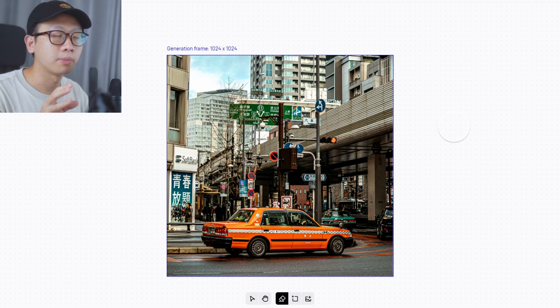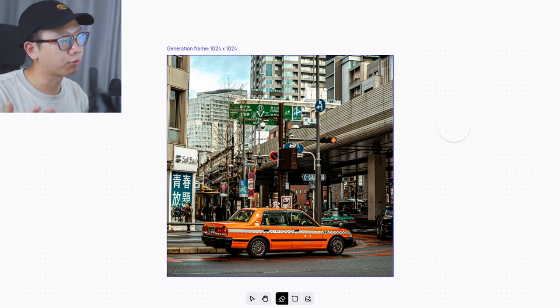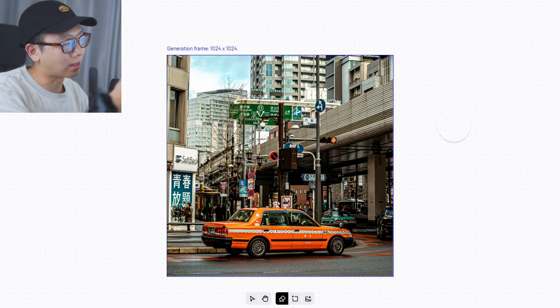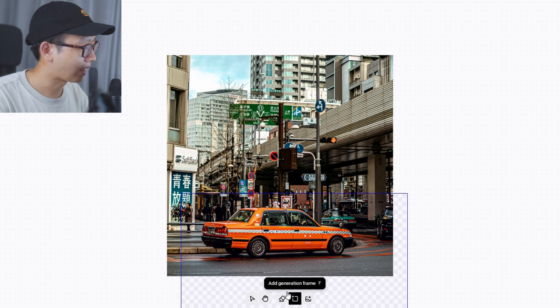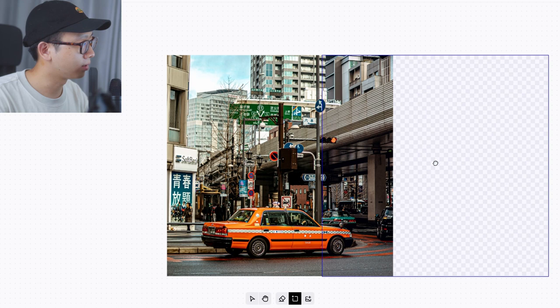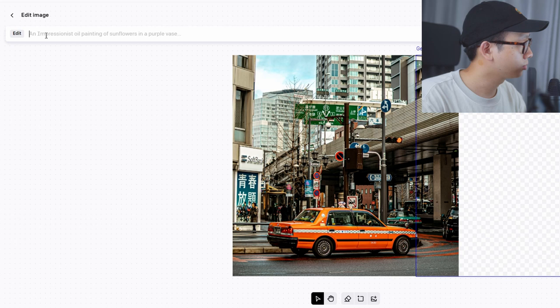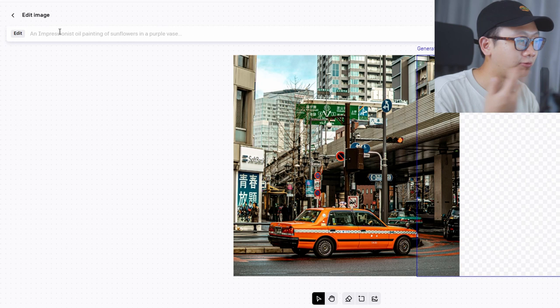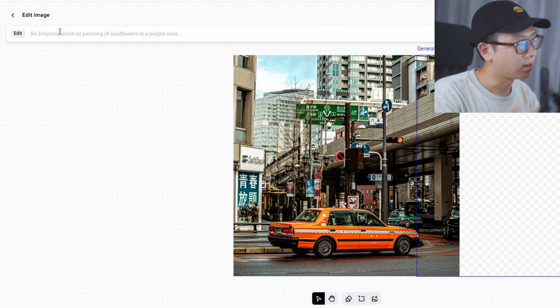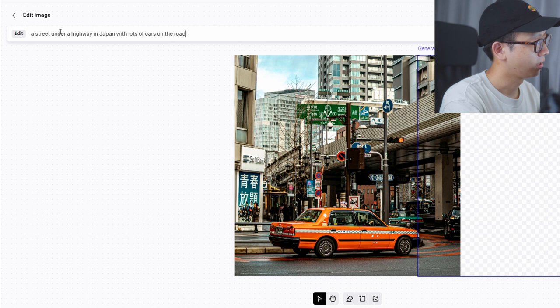I've got my photo that I shot in Tokyo a couple of years ago. What I'm really curious about is whether the generated image can match my color, because every photographer has their own style when it comes to color grading. I'm curious how it's gonna read the color and make something based on my specific style. You click 'add generation frame' and it gives you a square where you can click wherever you want the image to expand. You have to describe the image in the text bar — so: 'a street under a highway in Japan with lots of cars on the road.' Let's see how well it does.